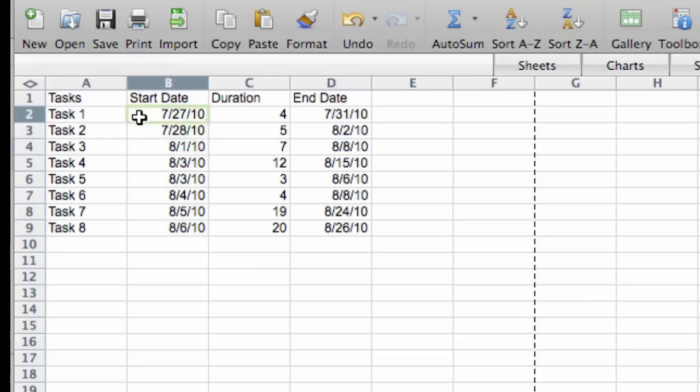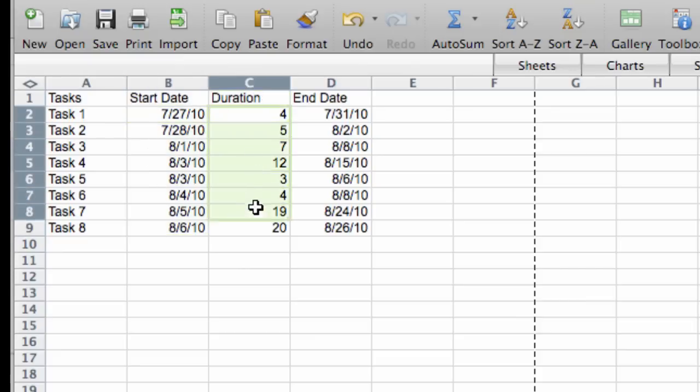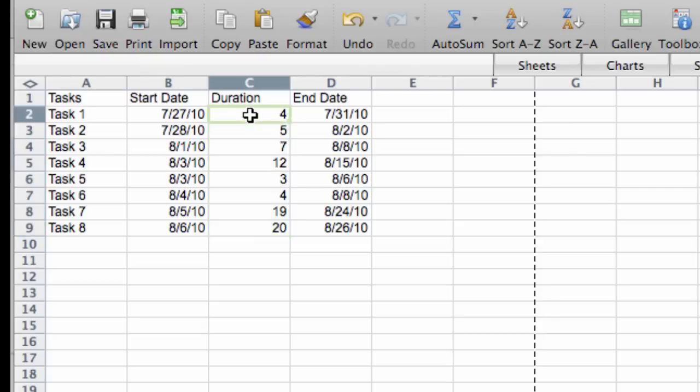You should pause the video and come back when you've filled in the dates. In the duration column, you just put a value in days that the particular task will take to complete. And in the end date column,